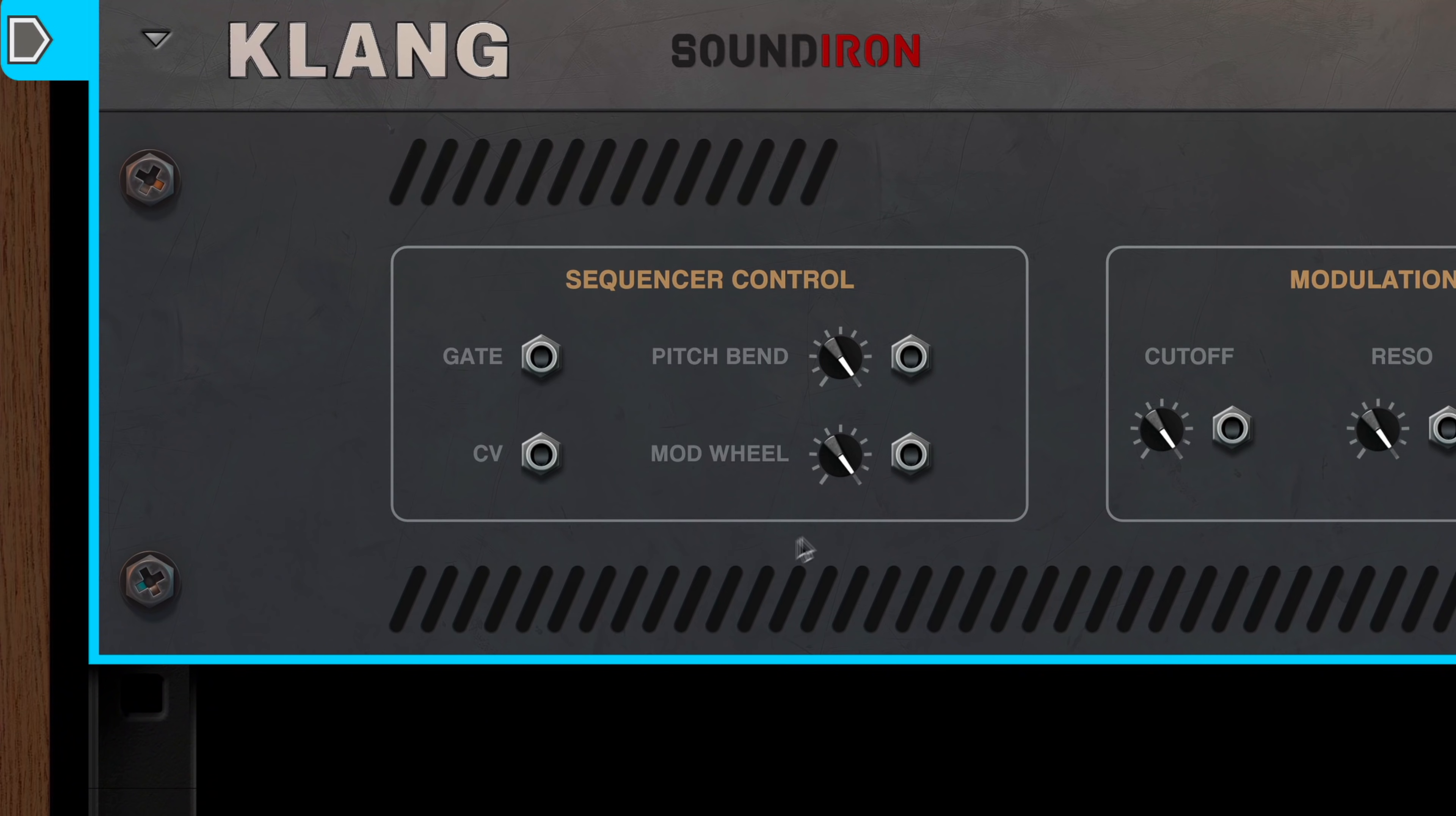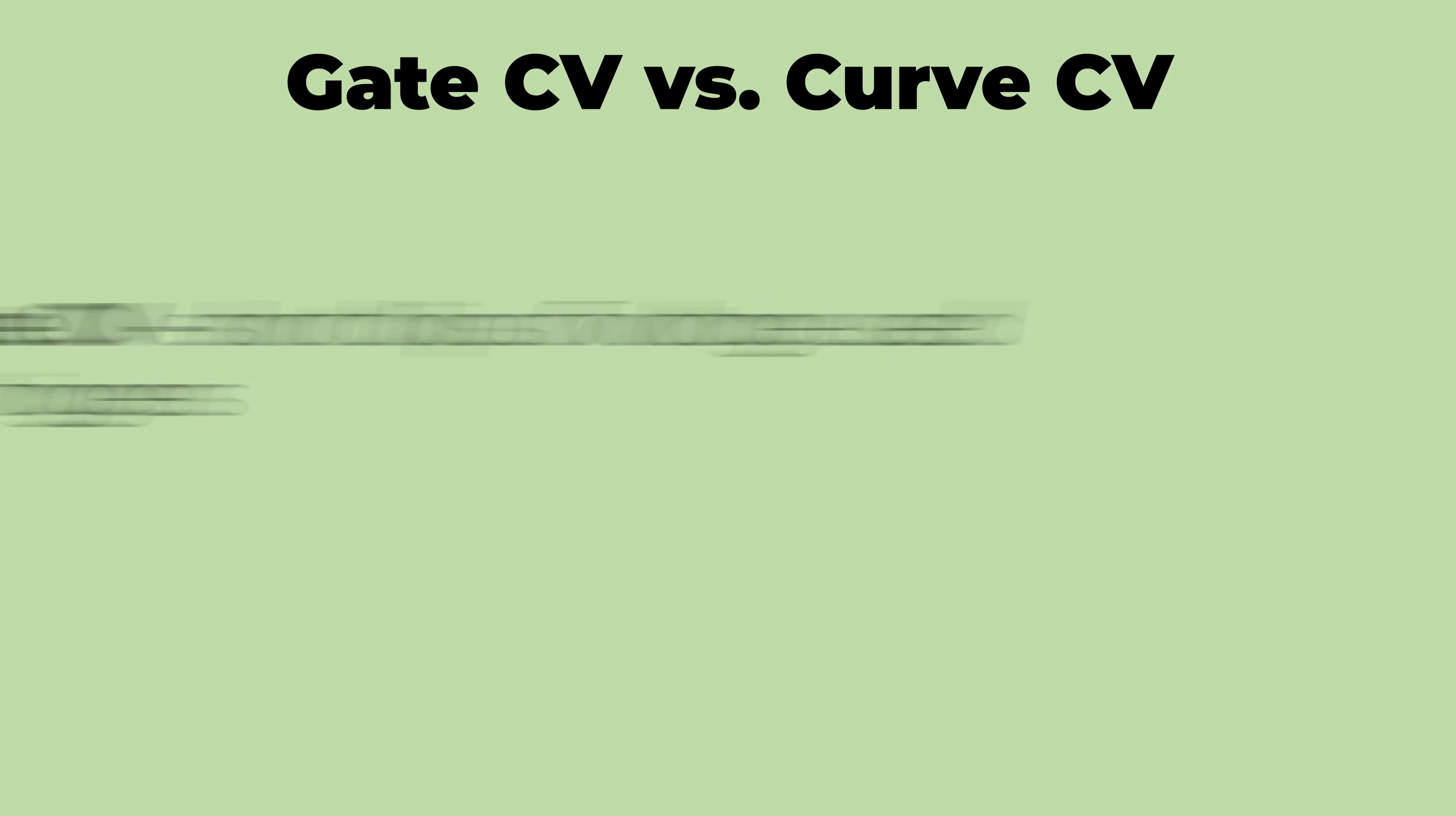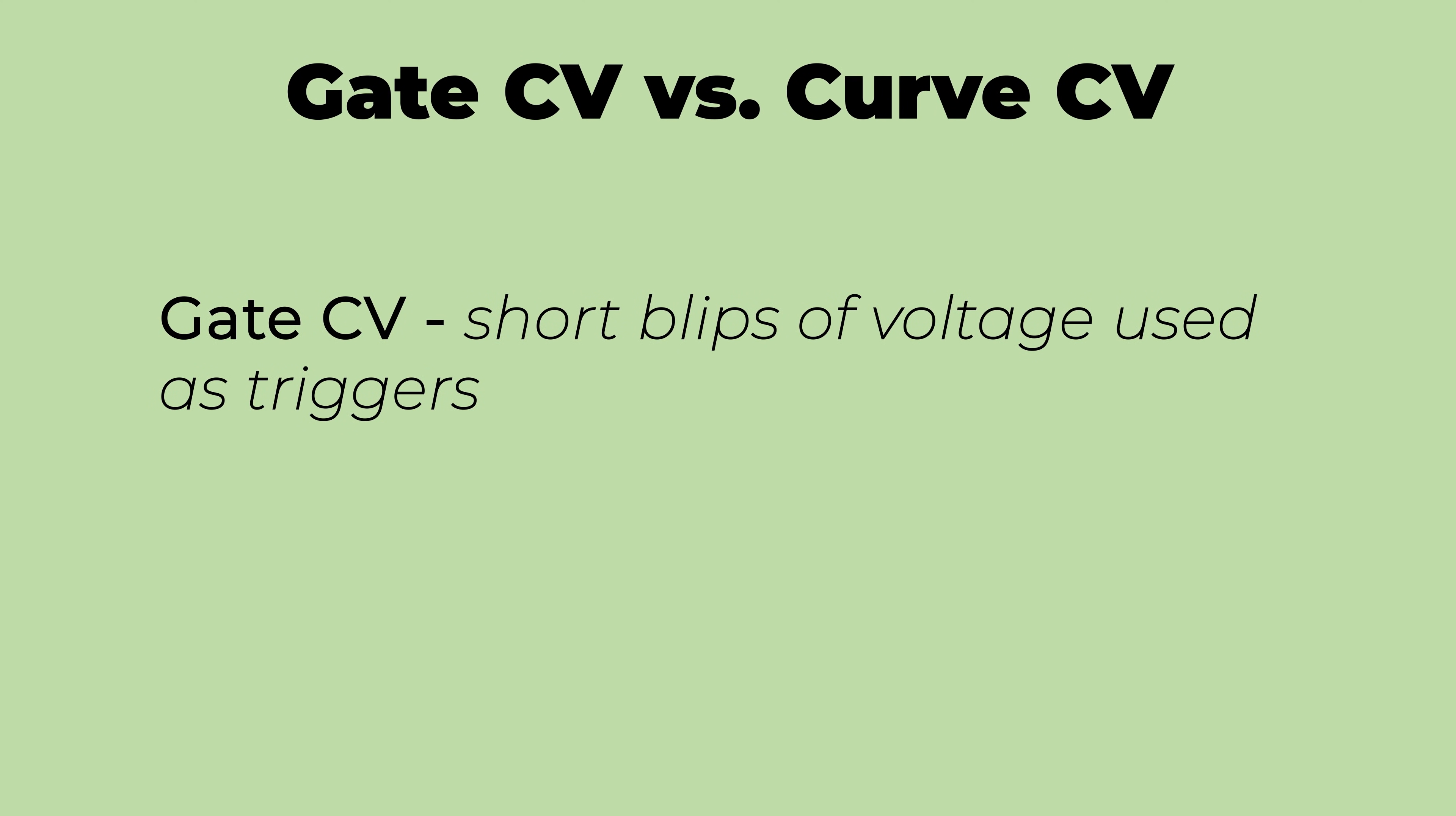I mention this because as you move forward in your own experimentation, it'll help to know that whether a CV jack is labeled gate, or curve, or pitch, or mod wheel, or whatever, it's all working with and responding to the same fundamental voltage signals. That's how I was able to just patch a continuous LFO signal into a CV gate input, and it still worked. You can bend the rules, because on the back of Reason's rack, well, there are no rules. But so, that's gate CV.